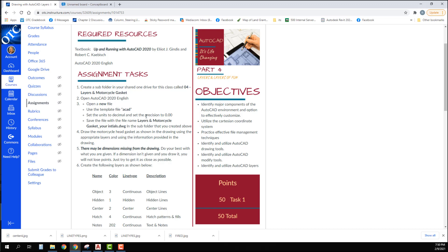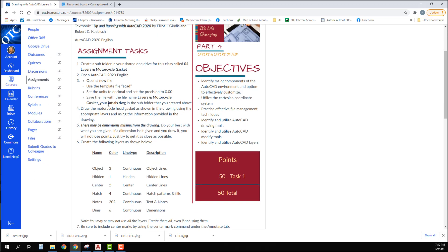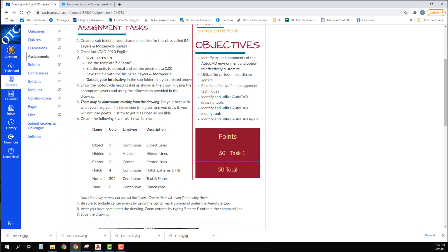You're going to save the file with the file name Layers and Motorcycle Gasket underscore your initials.DWG in the subfolder you created above. Draw the motorcycle head gasket as shown in the drawing using the appropriate layers and the information provided in the drawing.